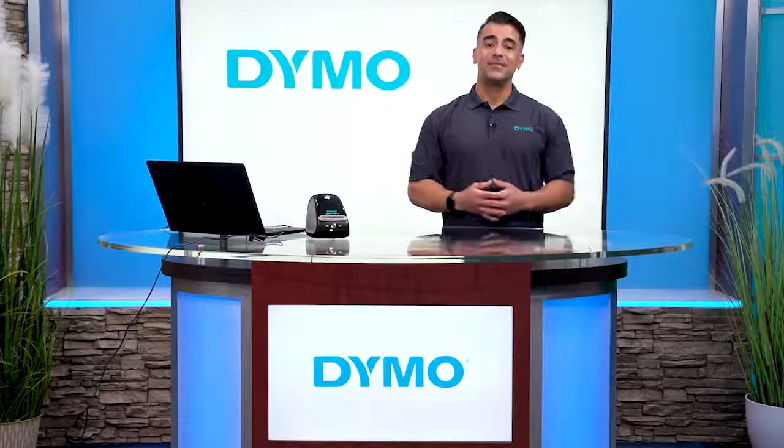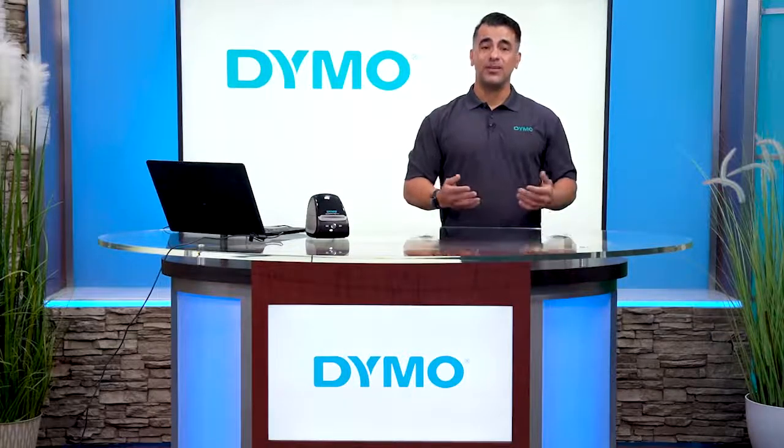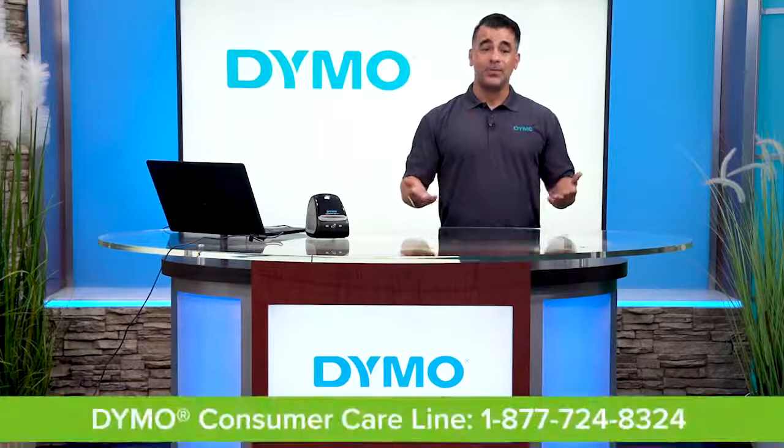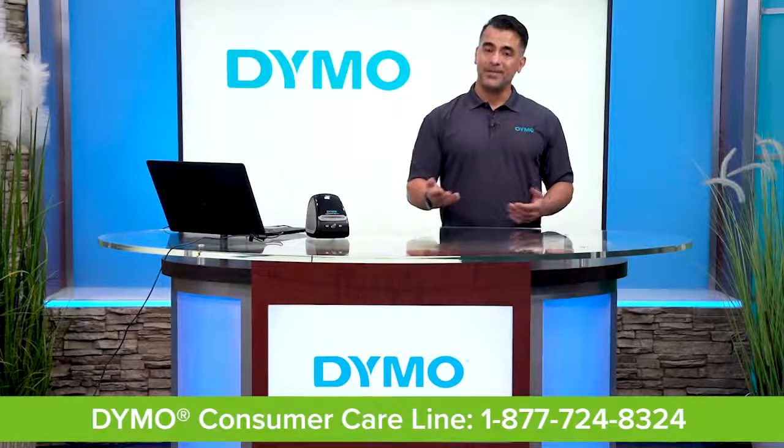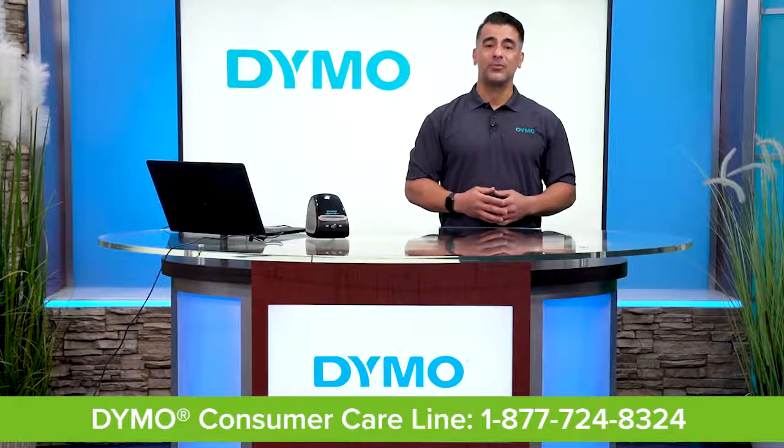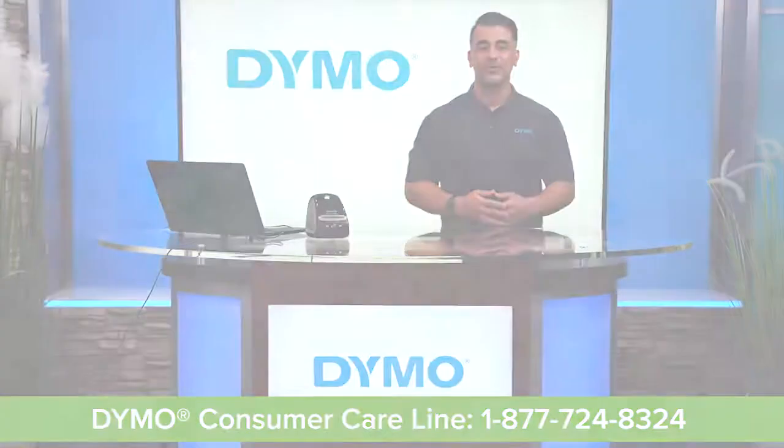We hope these basic tips and tricks help you easily create your labels. If problems persist, please contact DYMO consumer care lines directly for more support.